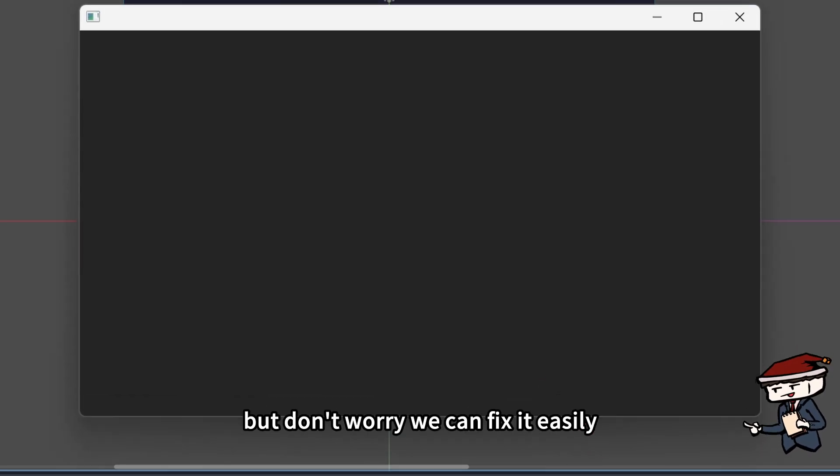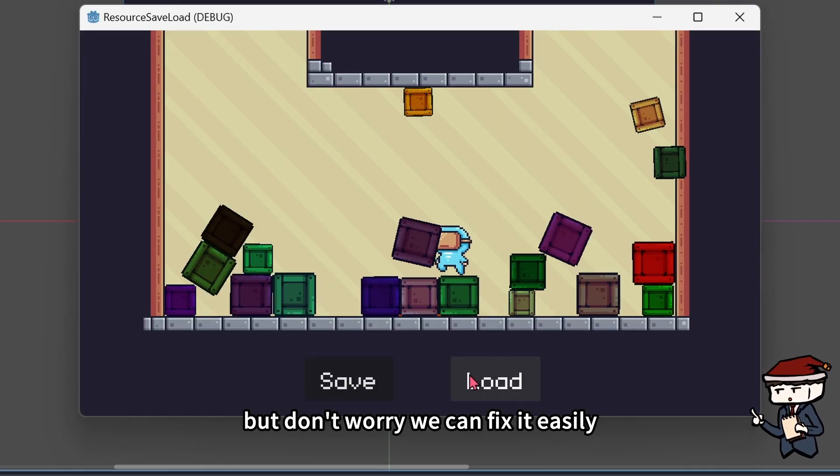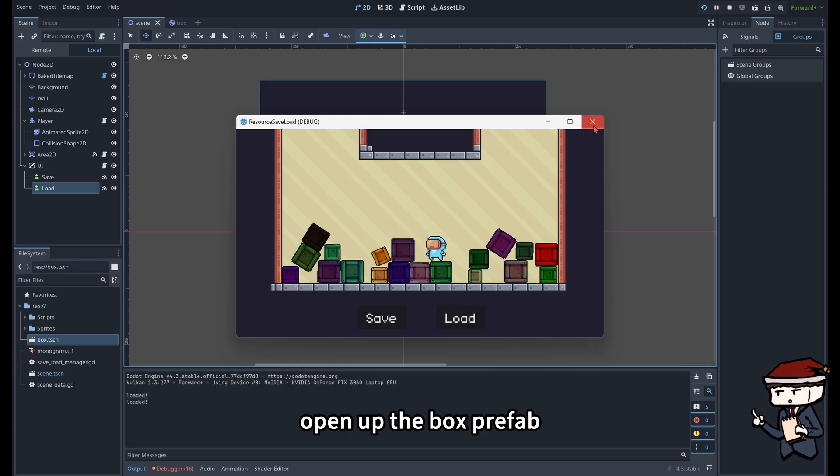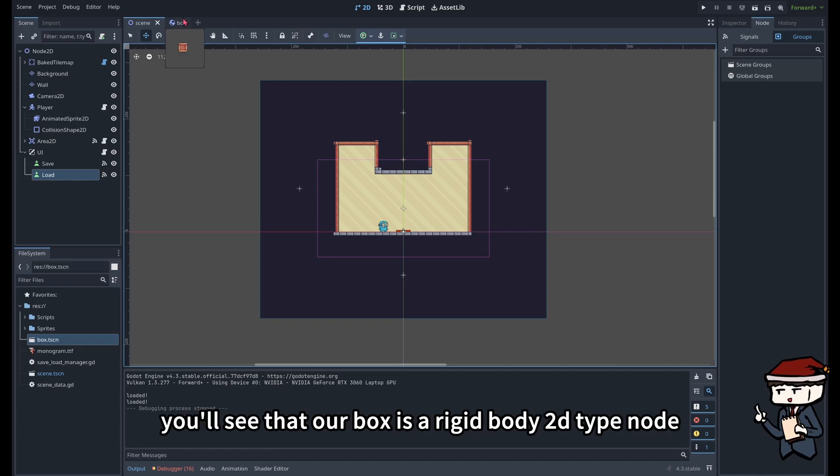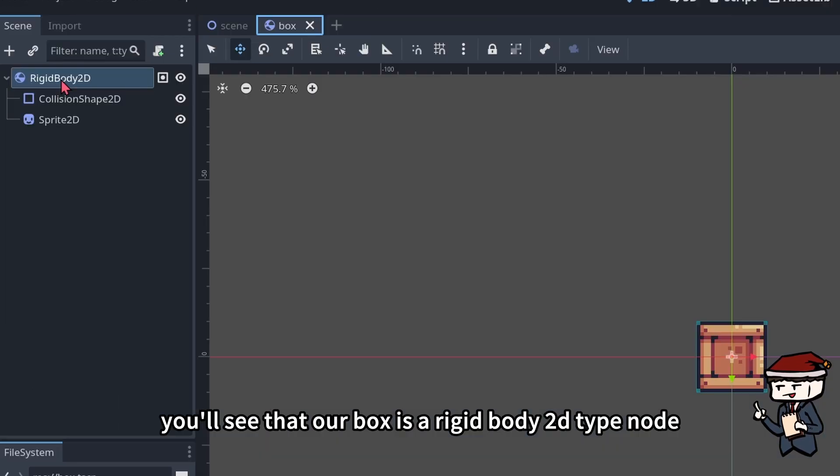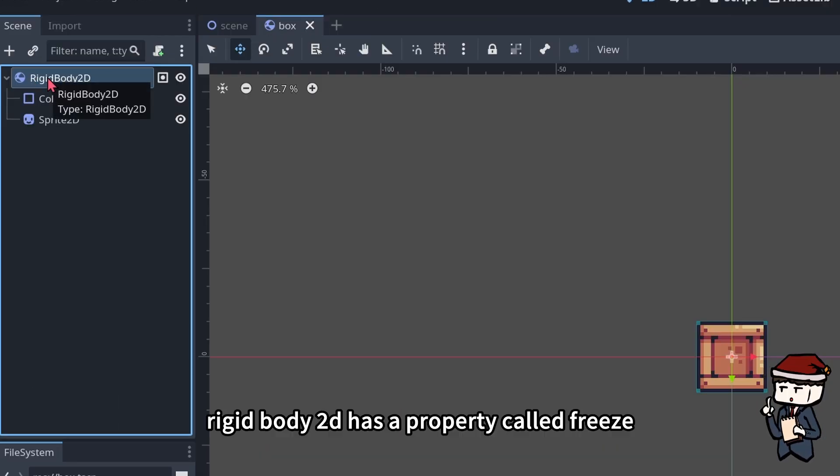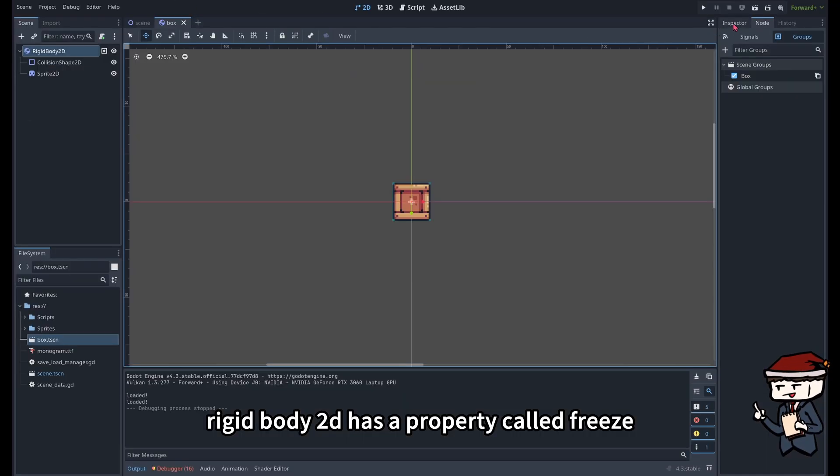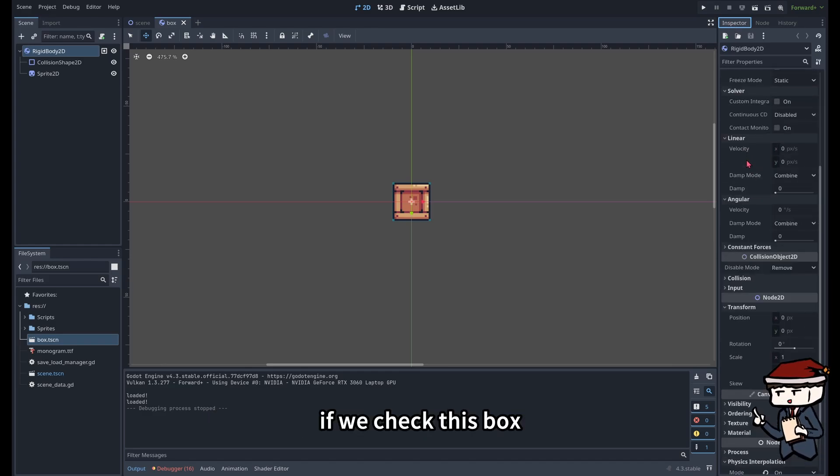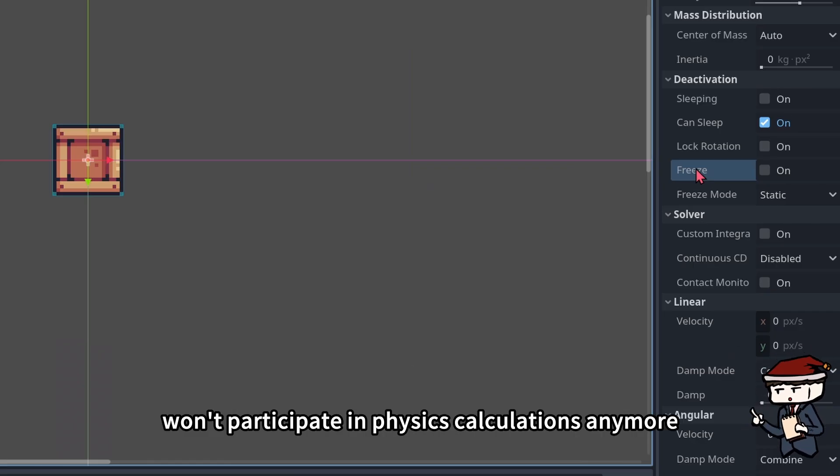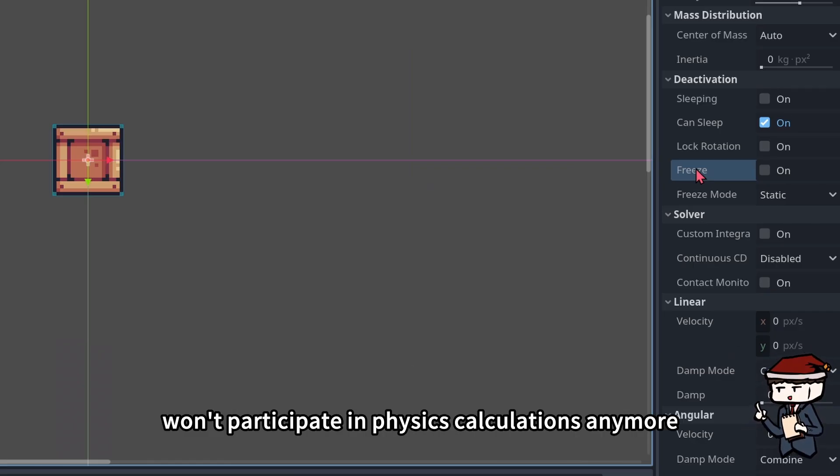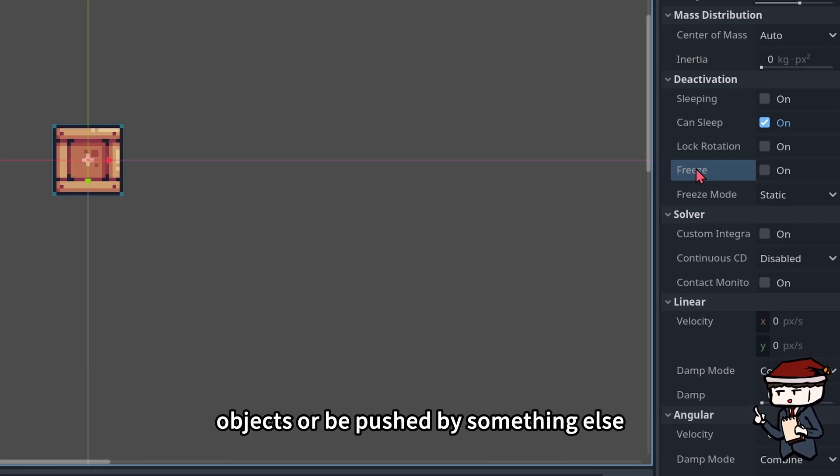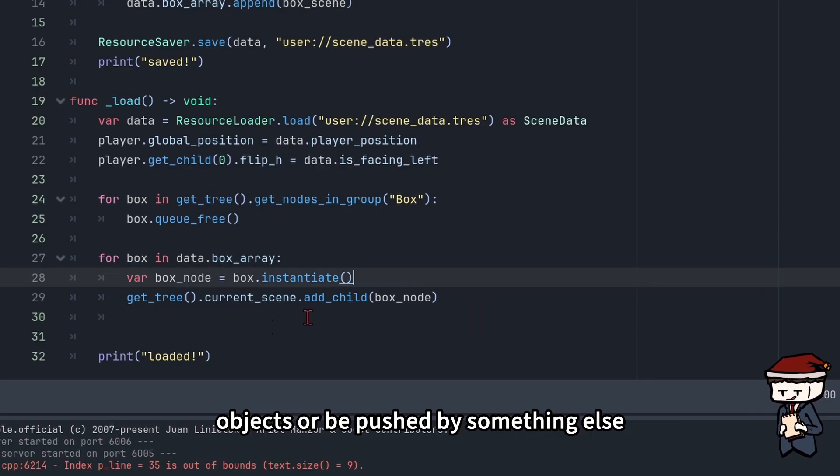But don't worry, we can fix it easily. Open up the box prefab, you'll see that our box is a RigidBody2D type node. RigidBody2D has a property called freeze. If we check this box, the object won't participate in physics calculations anymore. It won't be able to push other objects or be pushed by something else.